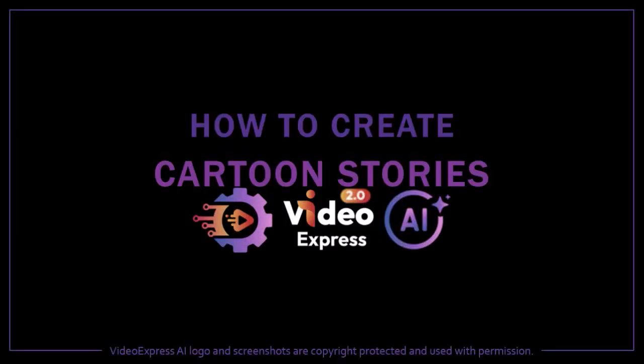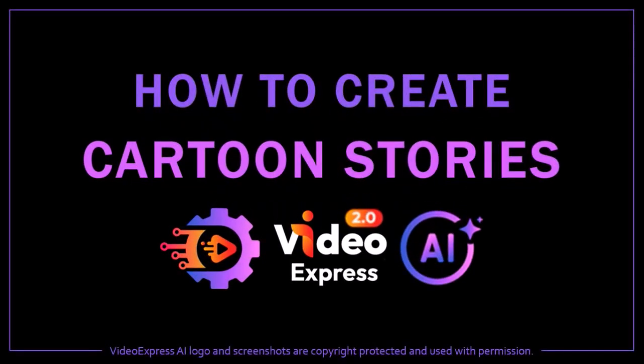Hey guys, Anthony here with a tutorial on how to create cartoon stories in VideoExpress 2.0, which is a fun generative AI video creation app.